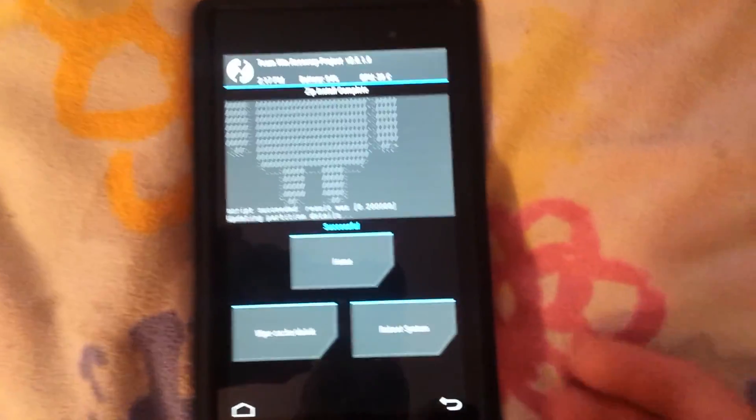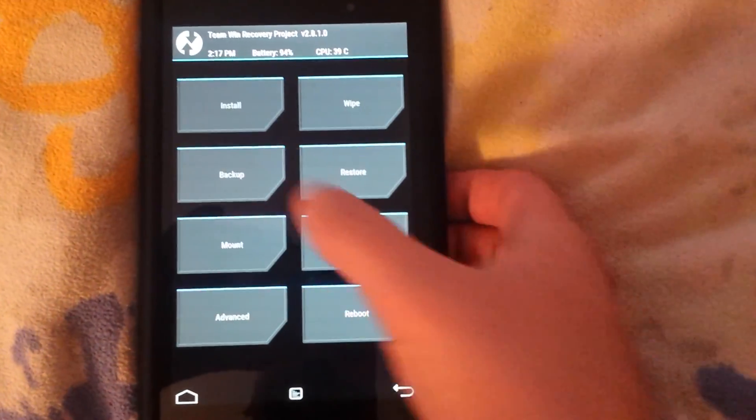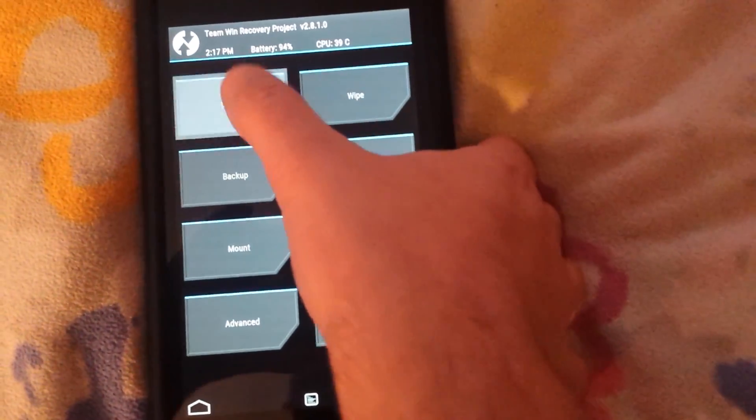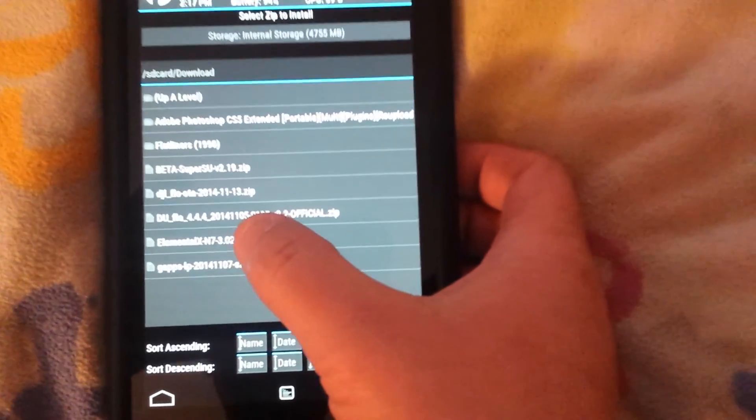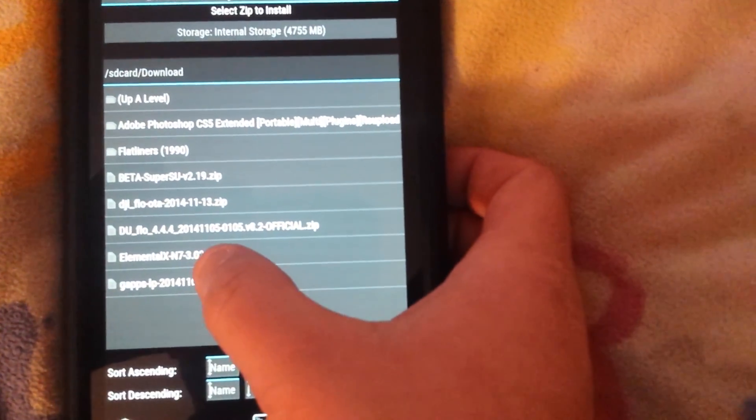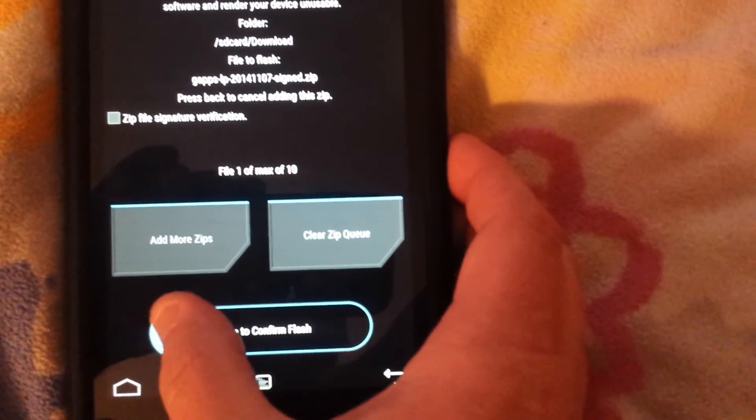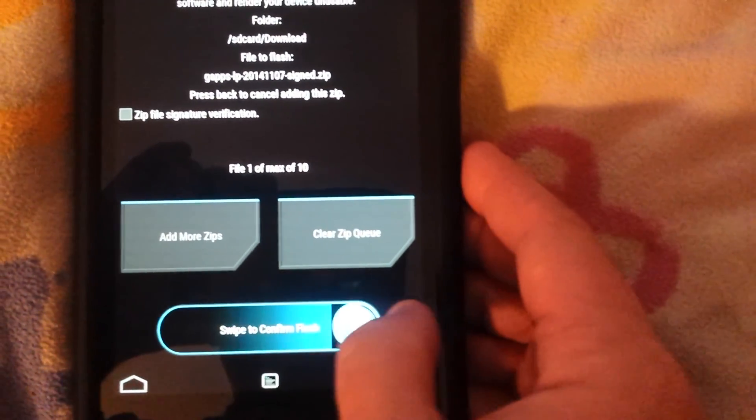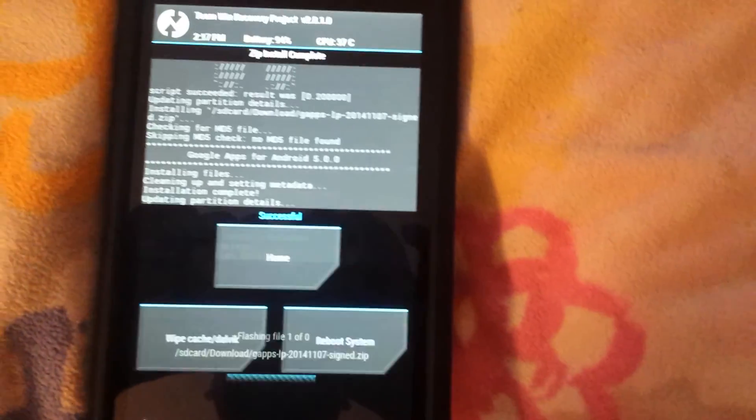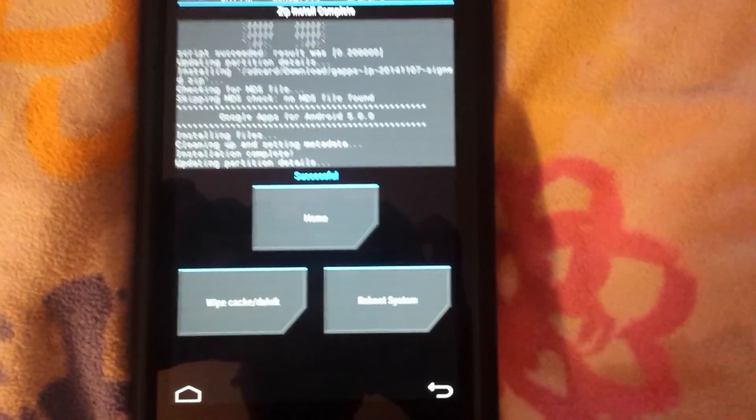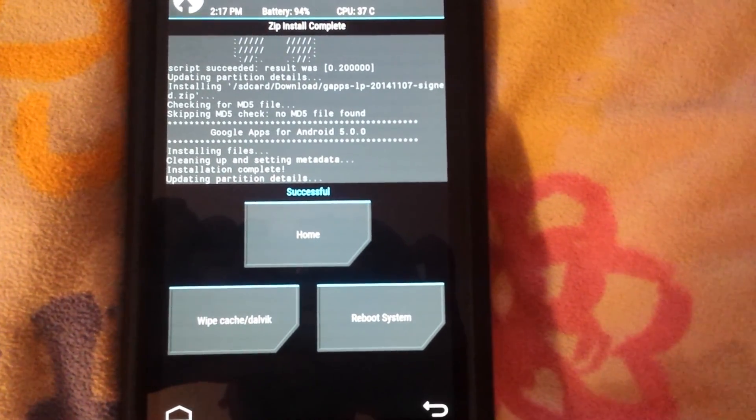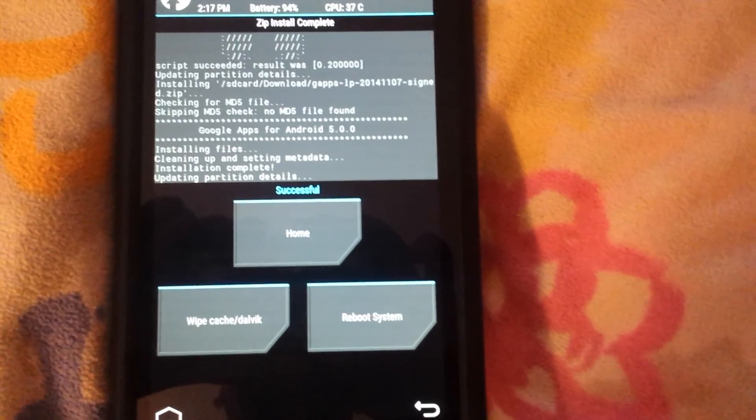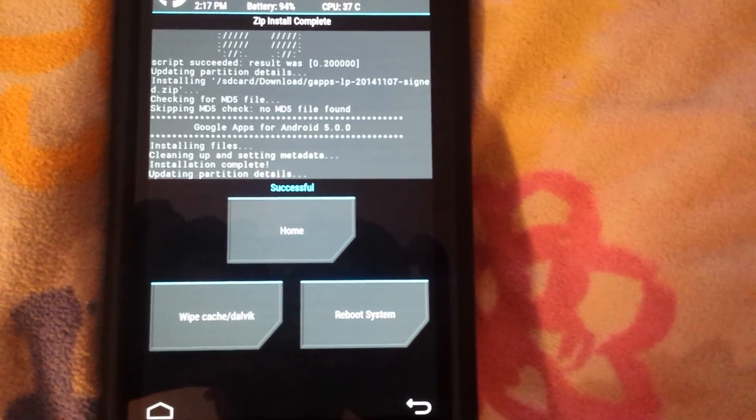Alright, we're gonna go home. Now when you first boot this up the first time you're not going to have root access.